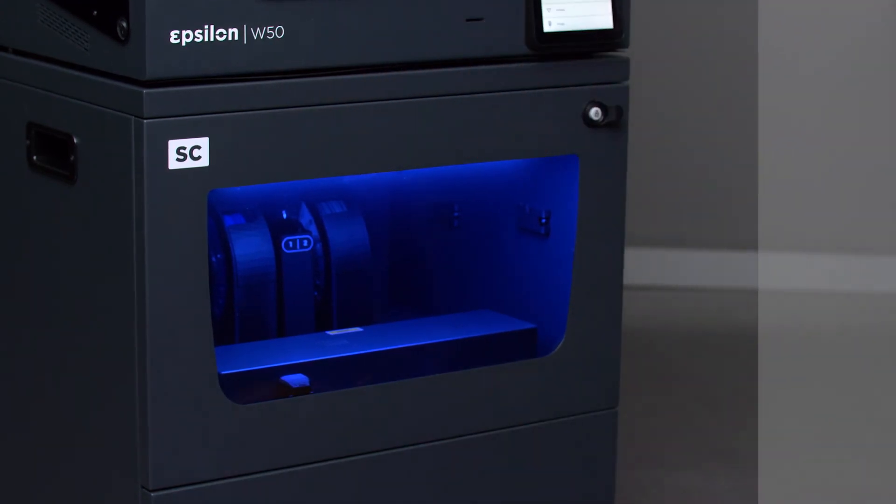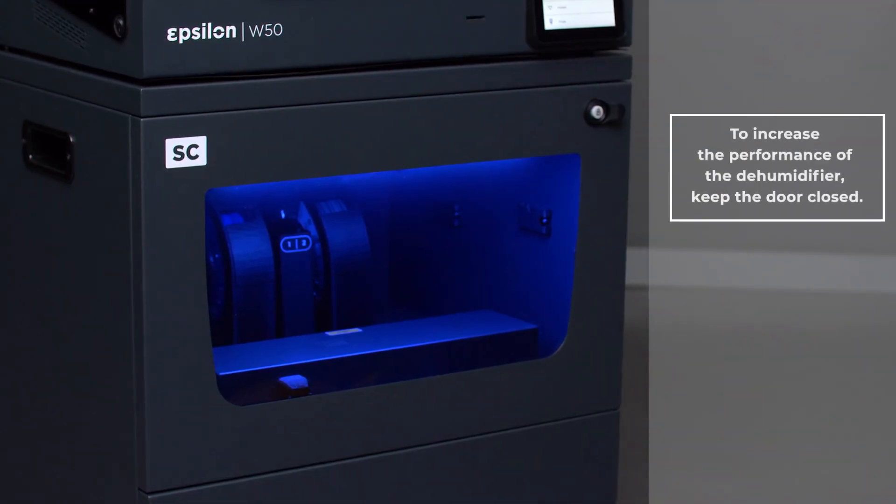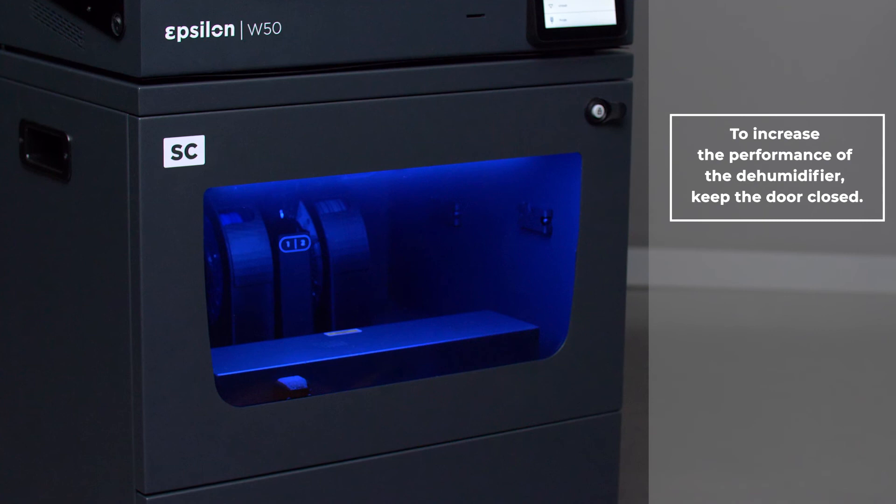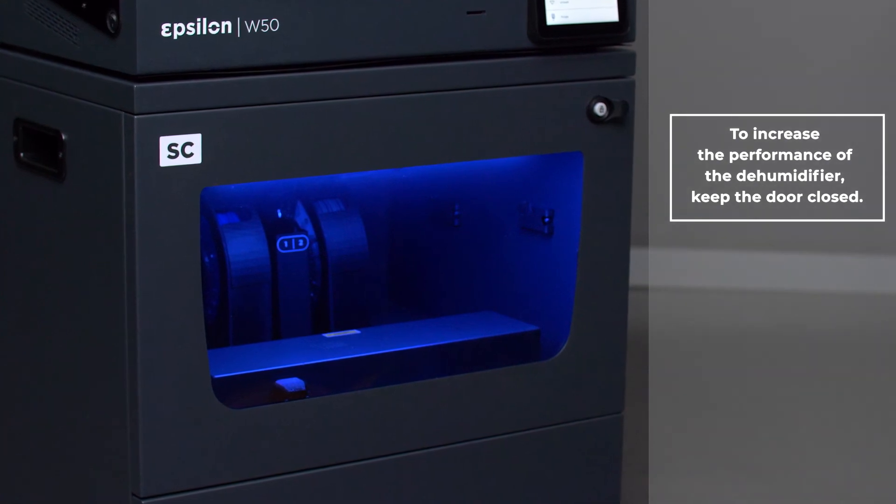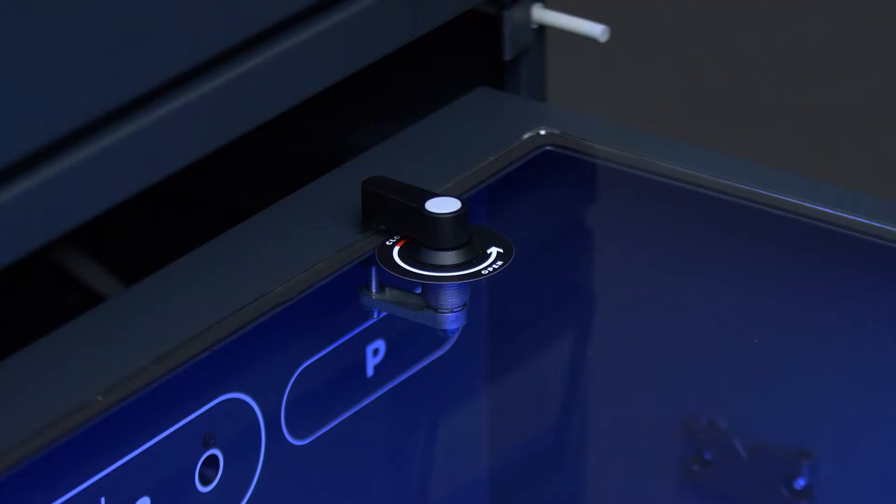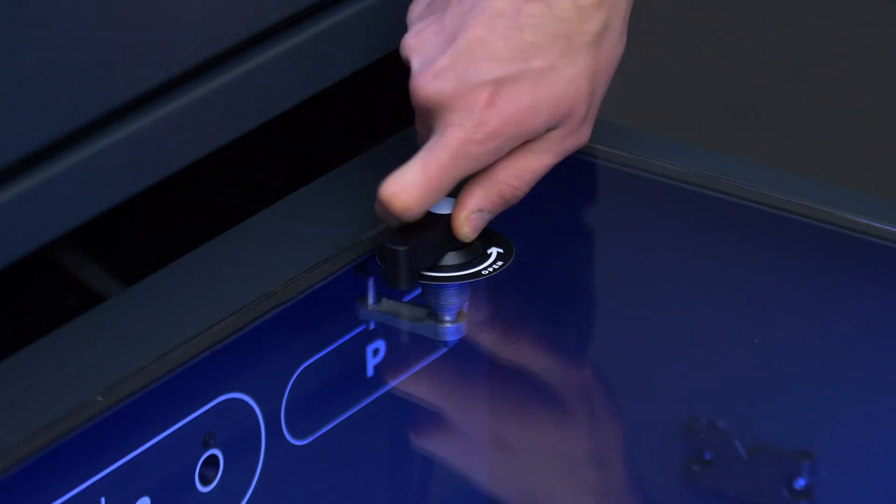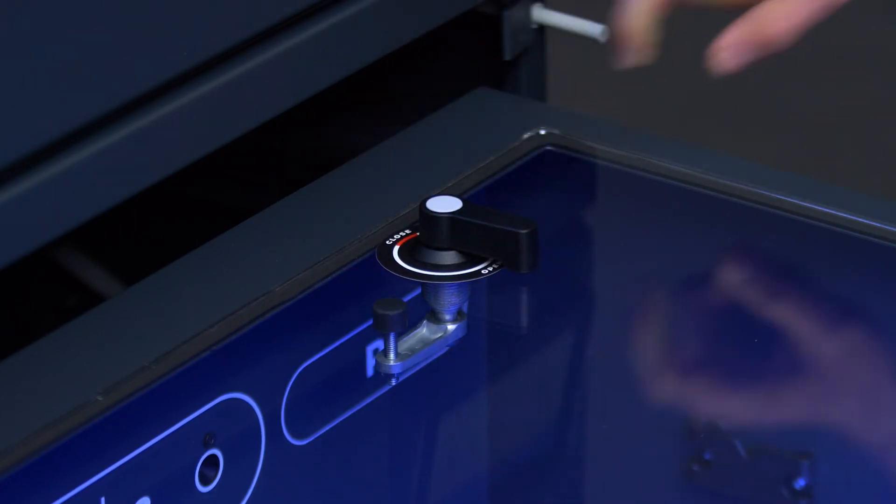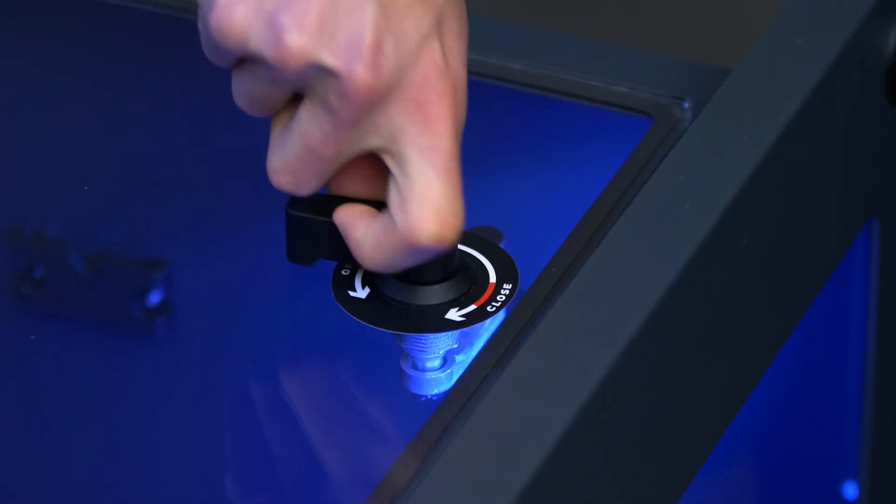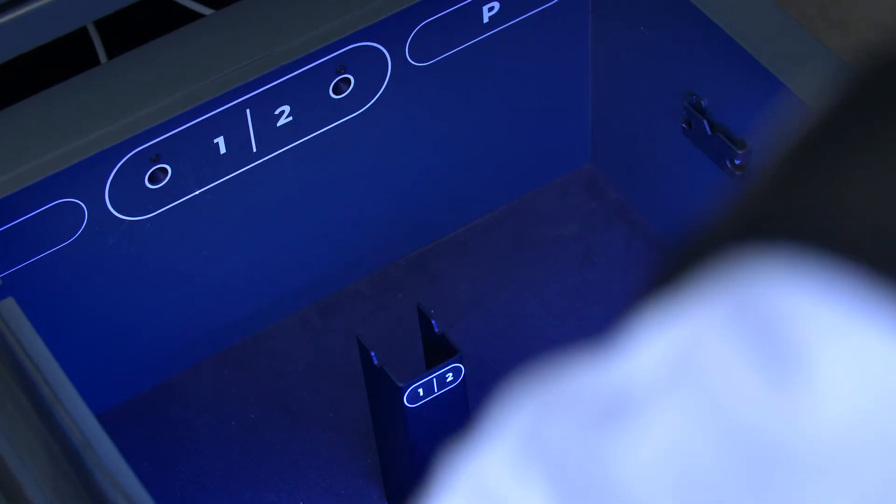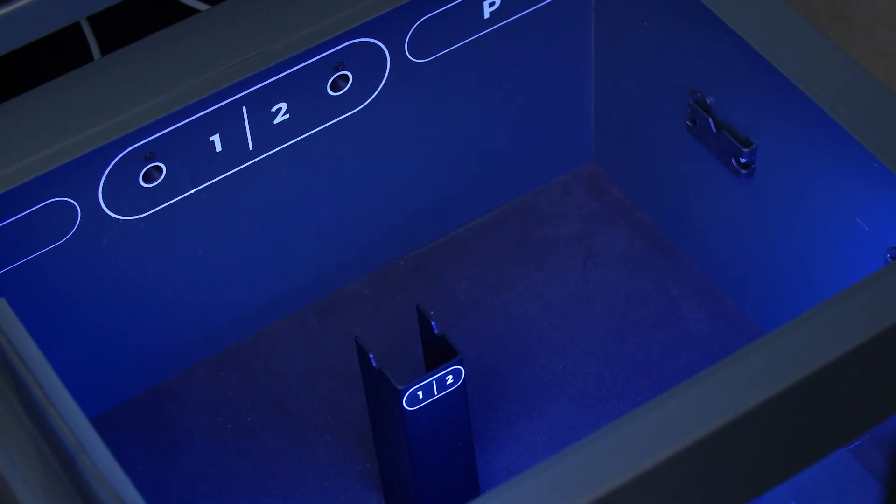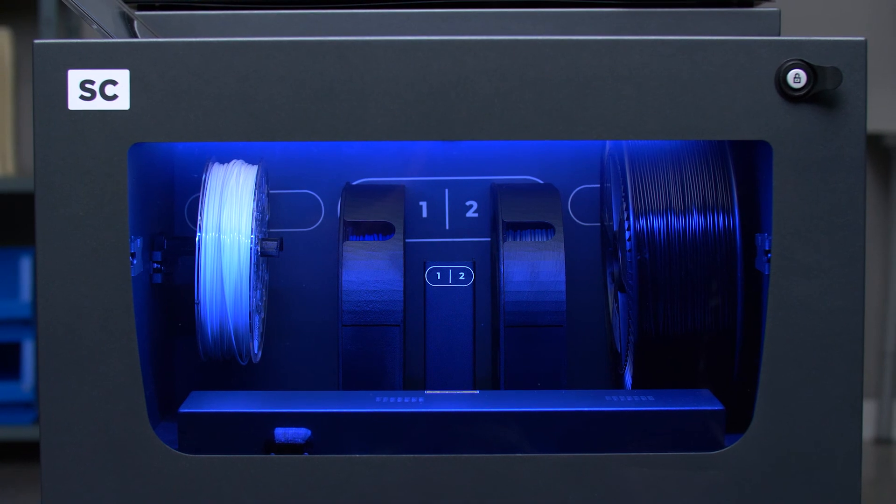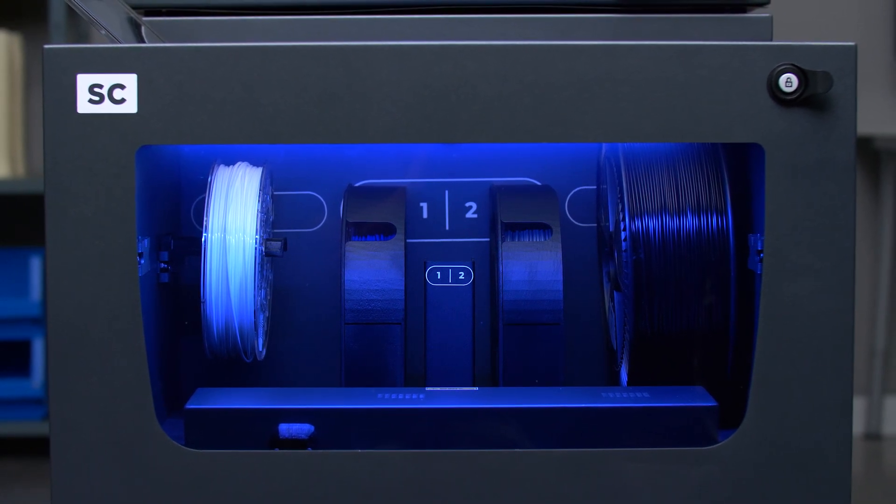To ensure best performance, we advise you to only store the filament spools that you'll use soon in the dehumidifying chamber of your smart cabinet. Every time you open the cover of the dehumidification chamber, you'll be renewing the air inside, increasing the humidity levels. For this reason, it's important to open only when it's necessary and to make sure that it's closed properly.